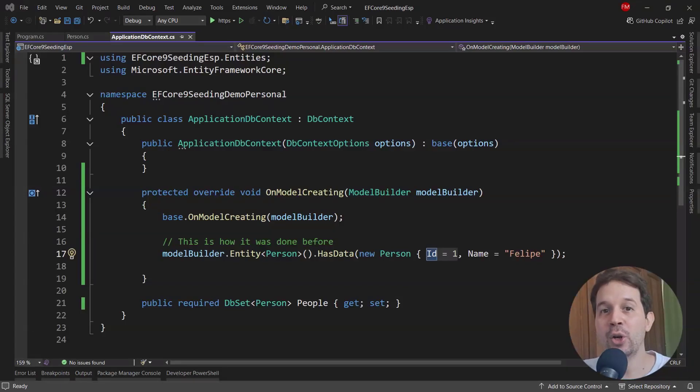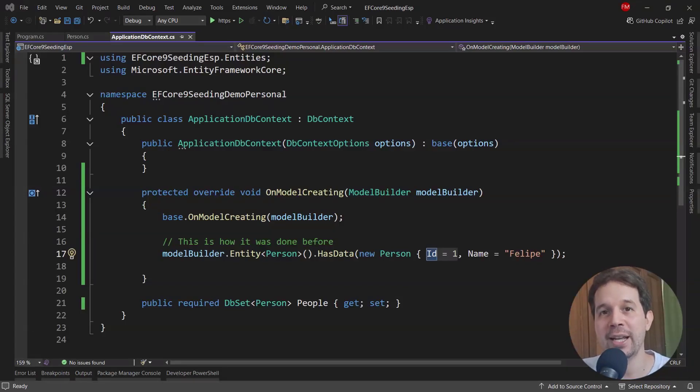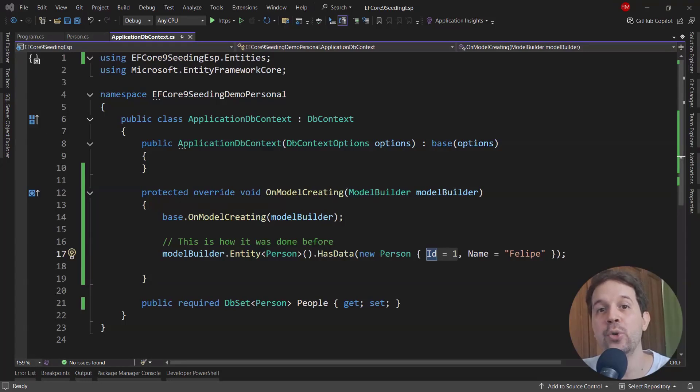In this video, we are going to learn about a new characteristic of Entity Framework Core 9, and that is that they have revolutionized the way we do data seeding.